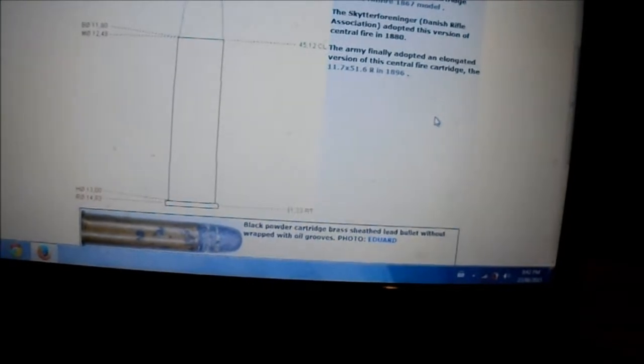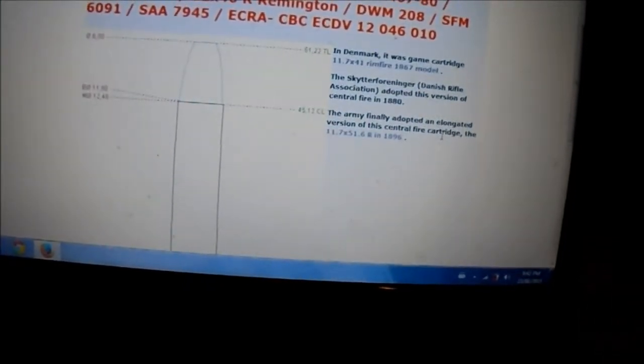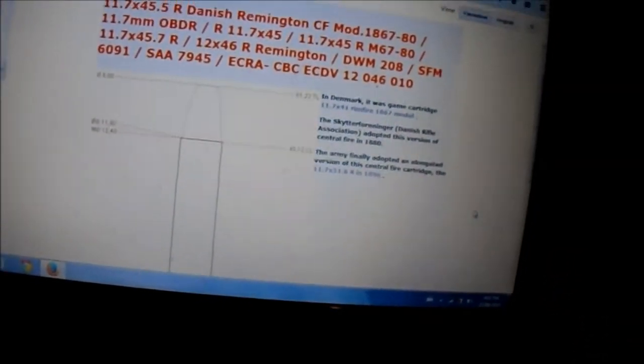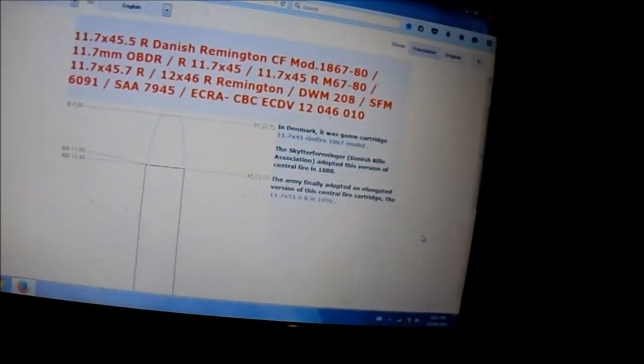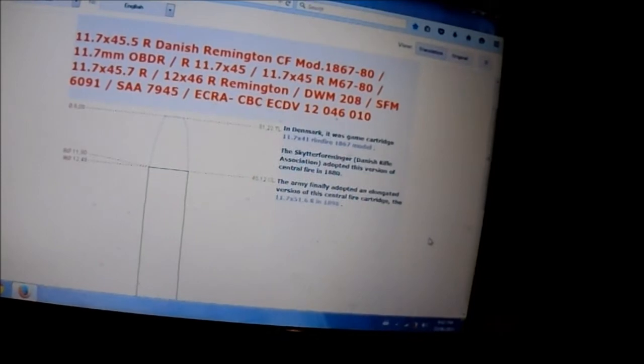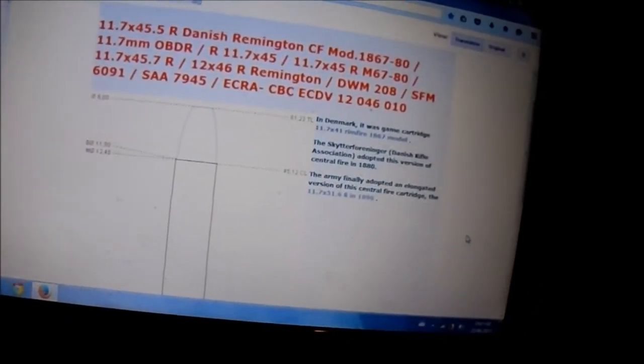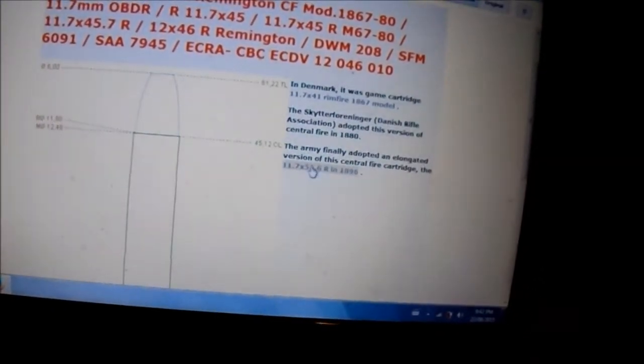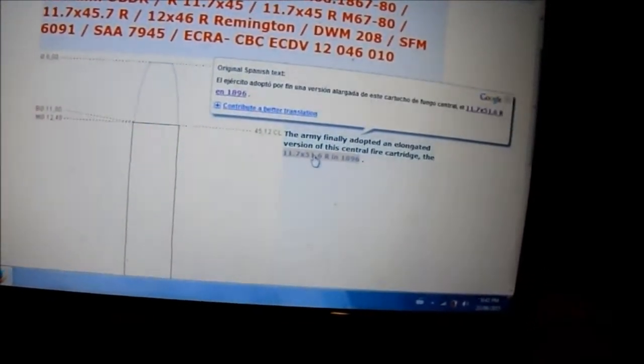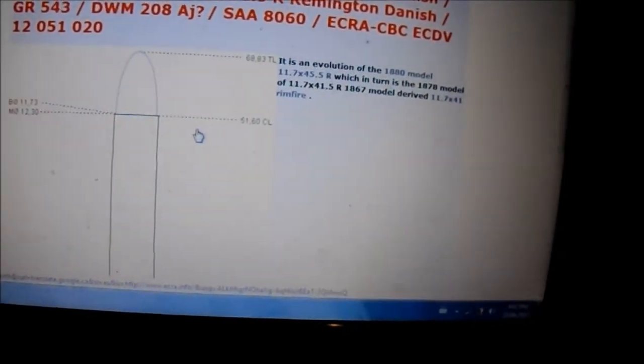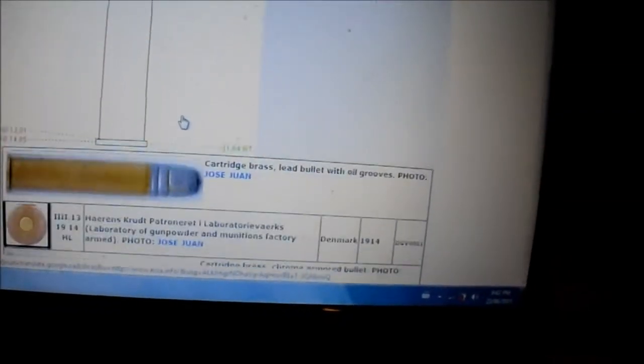So they went from the rimfire to the sort of the centerfire one. That was sort of a civilian or rifle club kind of or target type round, I guess, or hunting round. And then when the military kind of decided they were going to replace the rolling block, they wanted to convert them all to centerfire. And when they did that, they went to this one here, the 11.7 by 51.